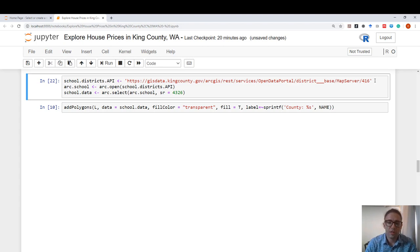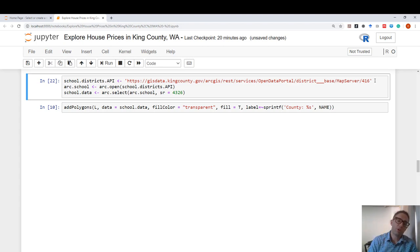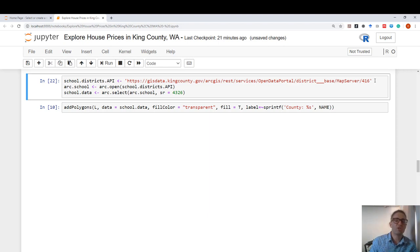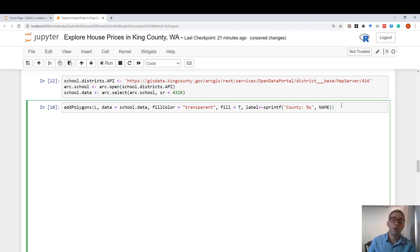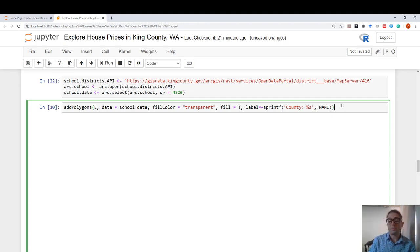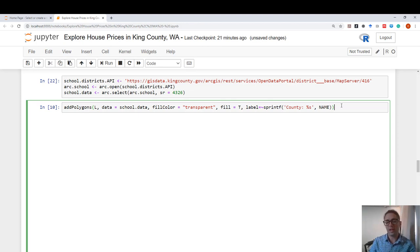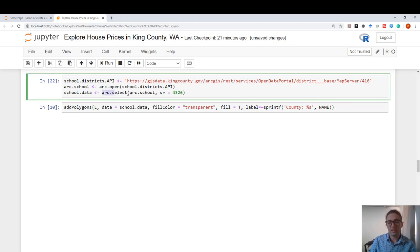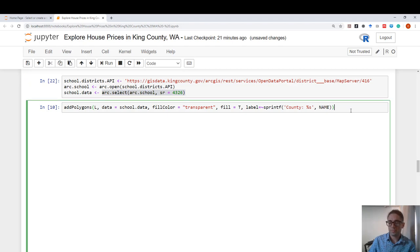This is different from the house price data because these are not points. These are polygons with some geometry. What I would like to do is overlay these polygons on the house price map that I just created. I brought in the remote data source from King County's GIS database. And now I'm simply going to append it to my active map, which is defined with this variable L. And the data I'll be plotting is school data, which is the ArcSelect object, which is pointing to the remote data source.